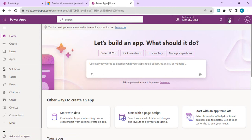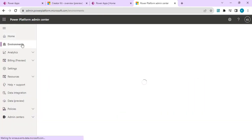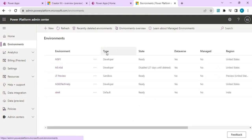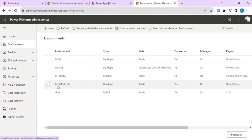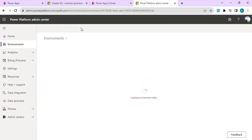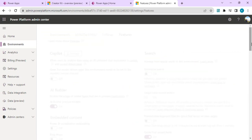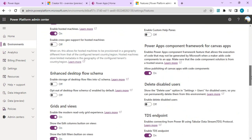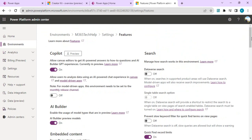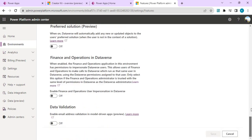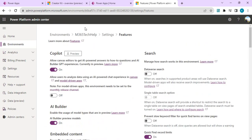I'll click on the gear icon, go to the admin center, and from Environments I'll select my environment where I wish to enable this. Once I click on it, I'll go to Settings, then Products, then Features, then scroll down to the bottom. There you'll find Power Apps Component Framework for Canvas App — we have to enable this. Mine is already enabled, but if it's disabled for your environment, turn it on and click Save.